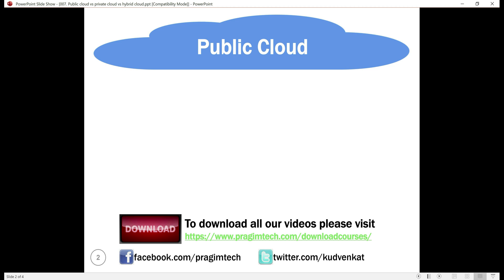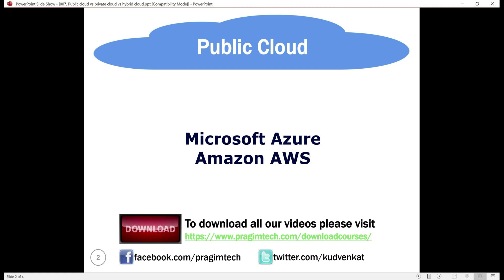It is this cloud service provider that sets up the cloud and maintains it thereon. Microsoft Azure and Amazon Web Services are examples of a public cloud.